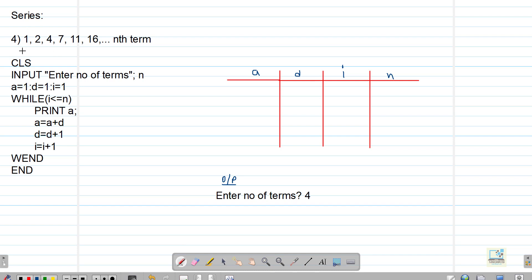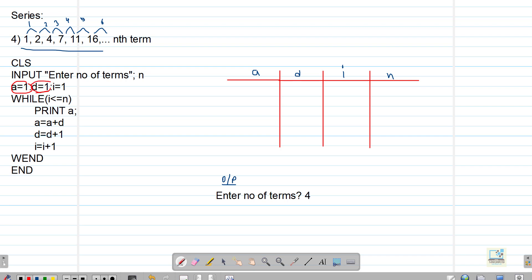The next series is 1, 2, 4, 7, 11, 16. The difference between the first two numbers is 1, then 2, then 3, then 4, then 5 — so the next difference will be 6, making the next number 22. The first term A is 1, and D is the first difference which is also 1. I is for running the loop. Every time we print A, we add D to the current term and increase D by 1 each time.